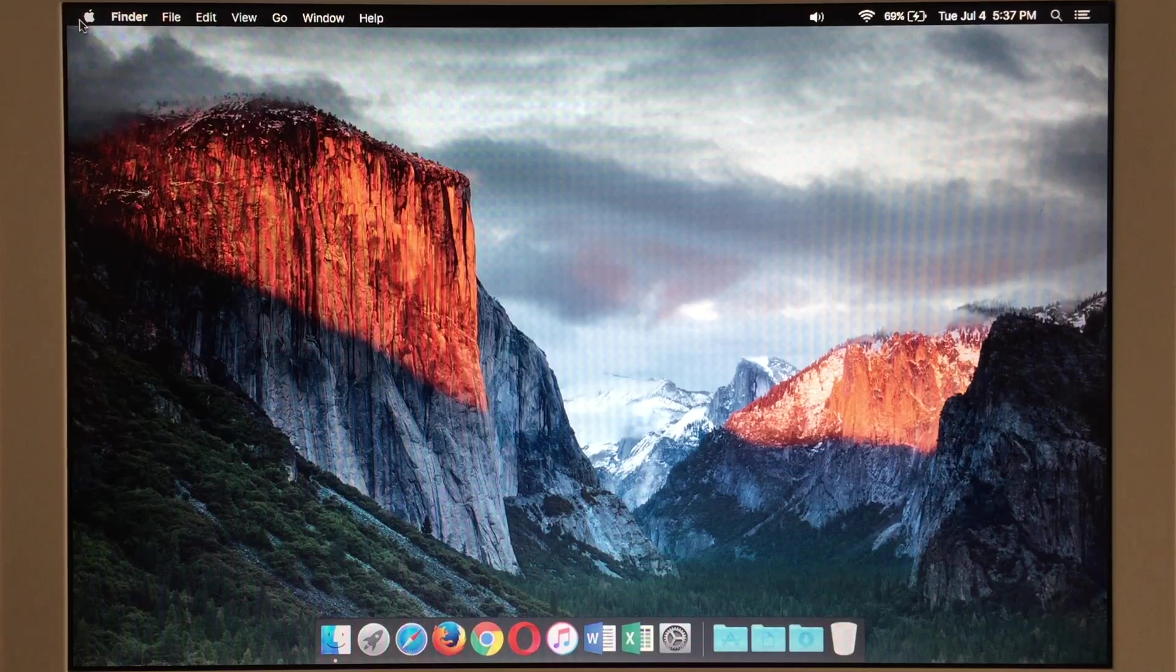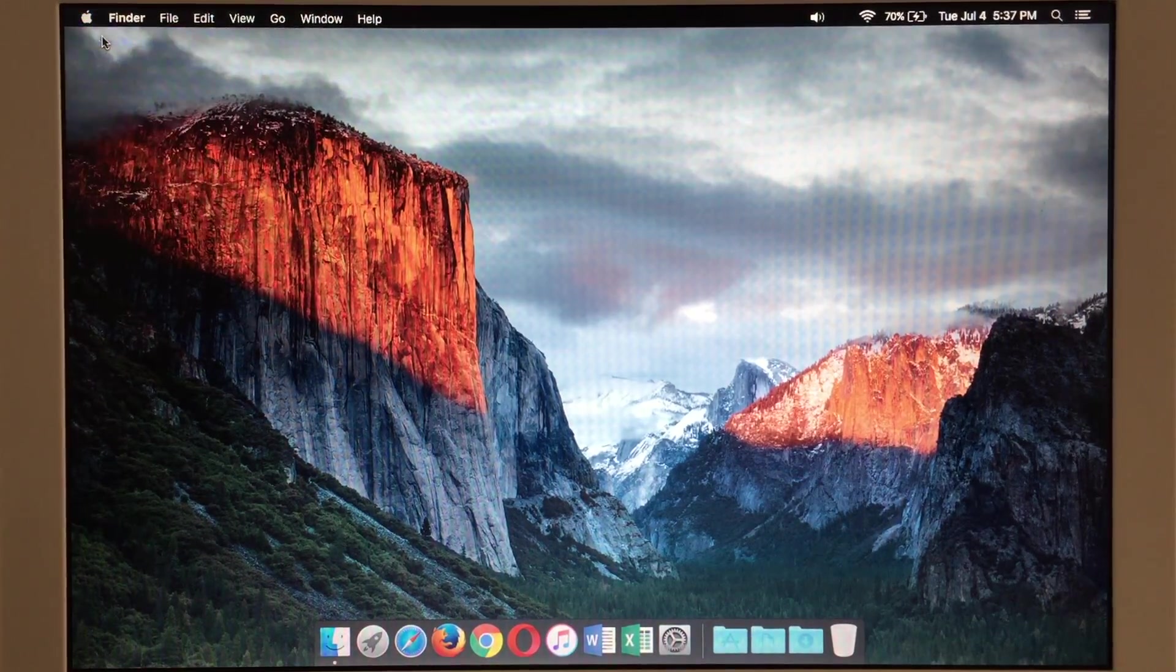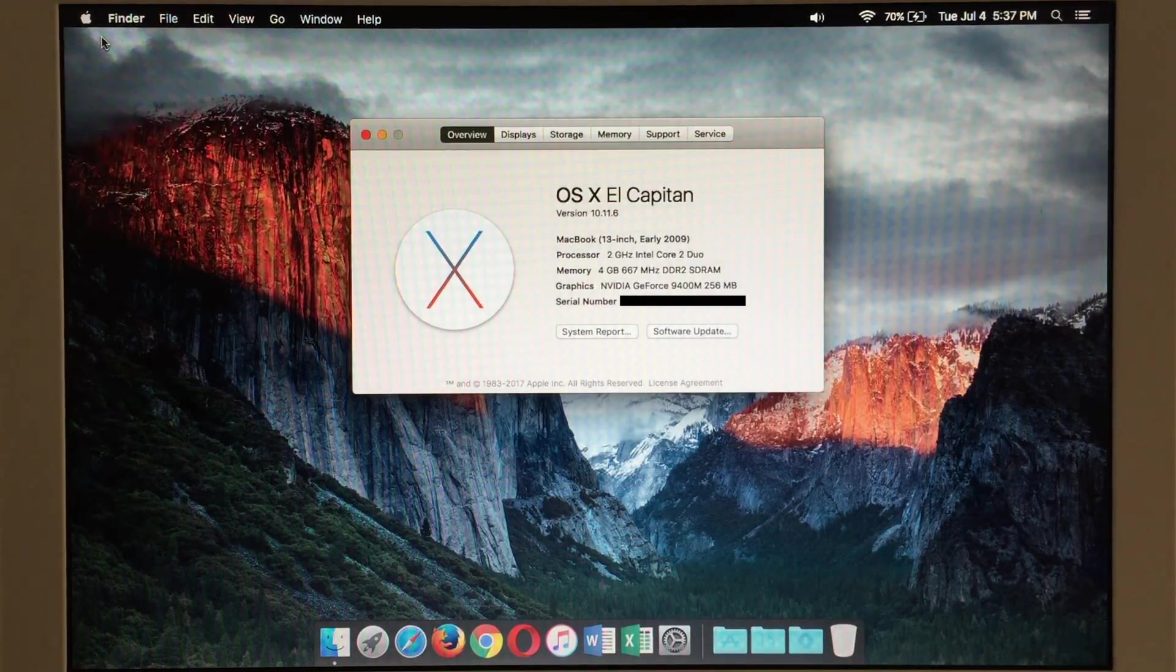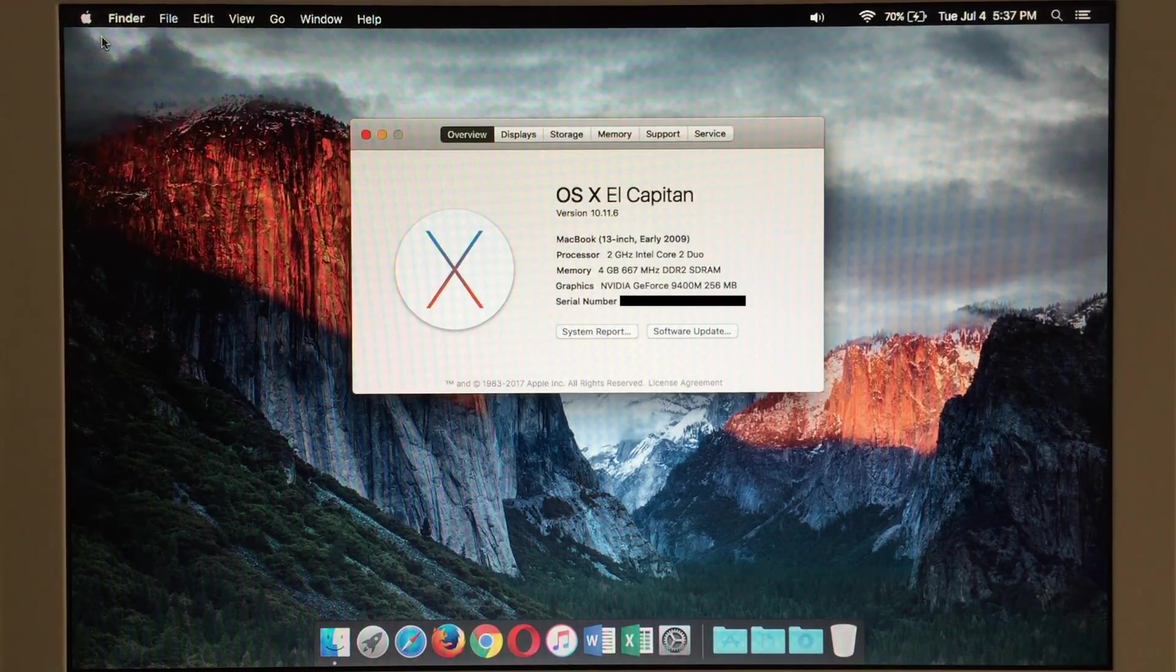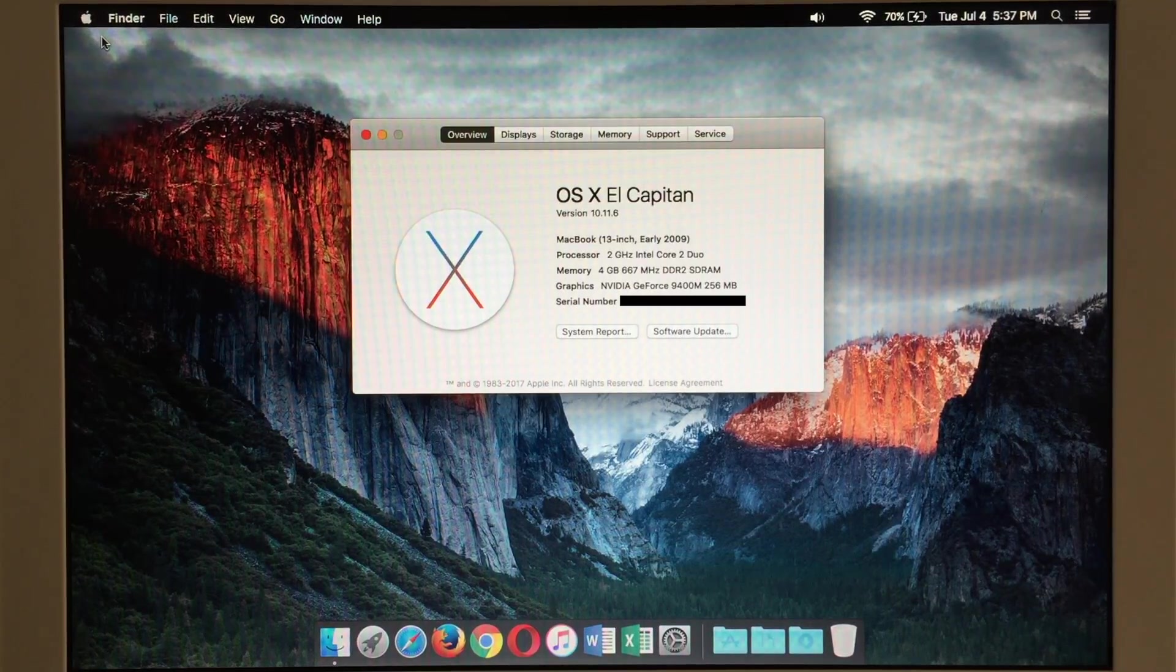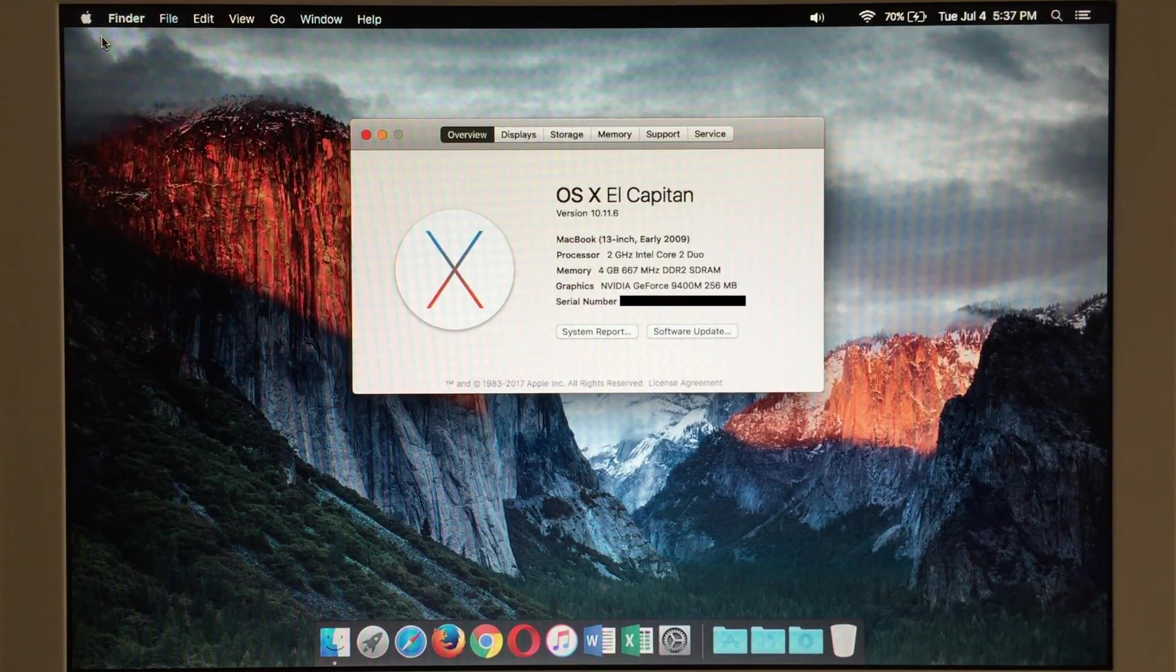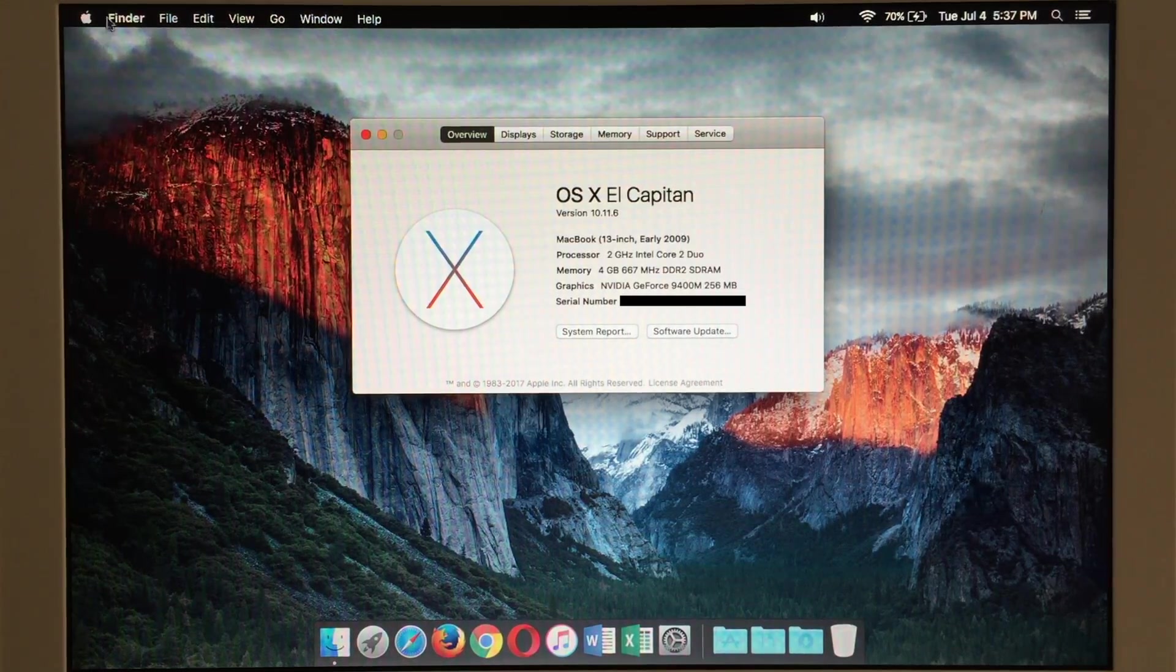So let's go ahead and take a look at about this Mac. So here we can see we are running El Capitan 10.11.6 with our two gigahertz Intel Core 2 Duo, our four gigabytes of RAM, and our graphics there as well.